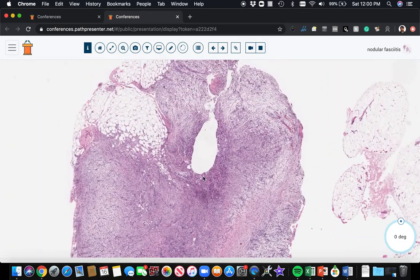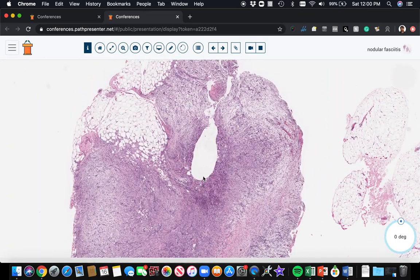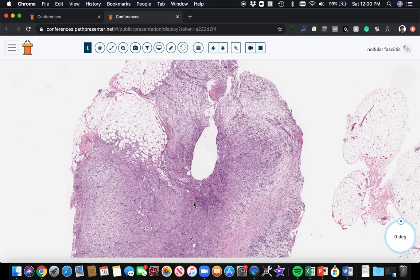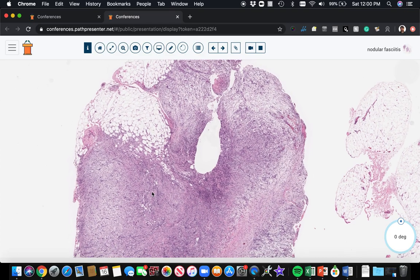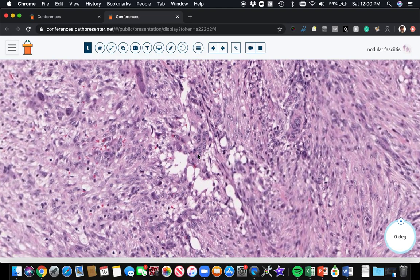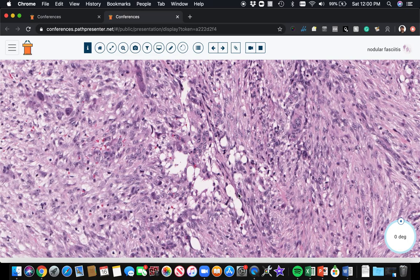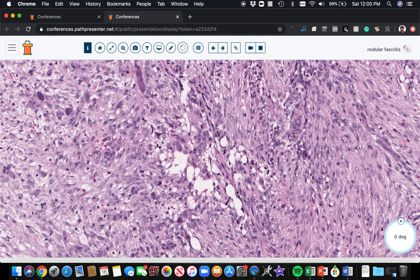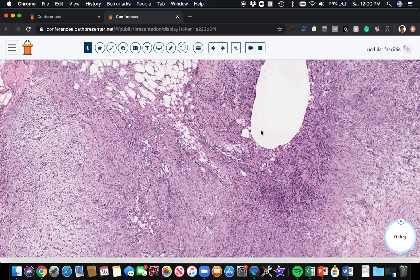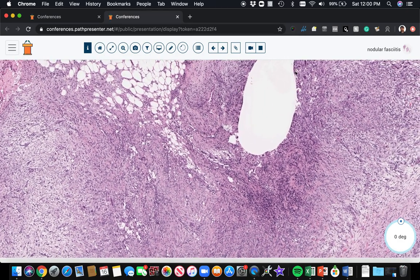One feature of nodular fasciitis that I find really helpful is the presence of myxoid cystic degeneration. The lesion tends to get this cystic change where the cells break apart and fall apart and leave cystic spaces. Sometimes it's very small and focal like this. There's just some very focal cystic degeneration here. Other times, it can be larger cystic spaces.